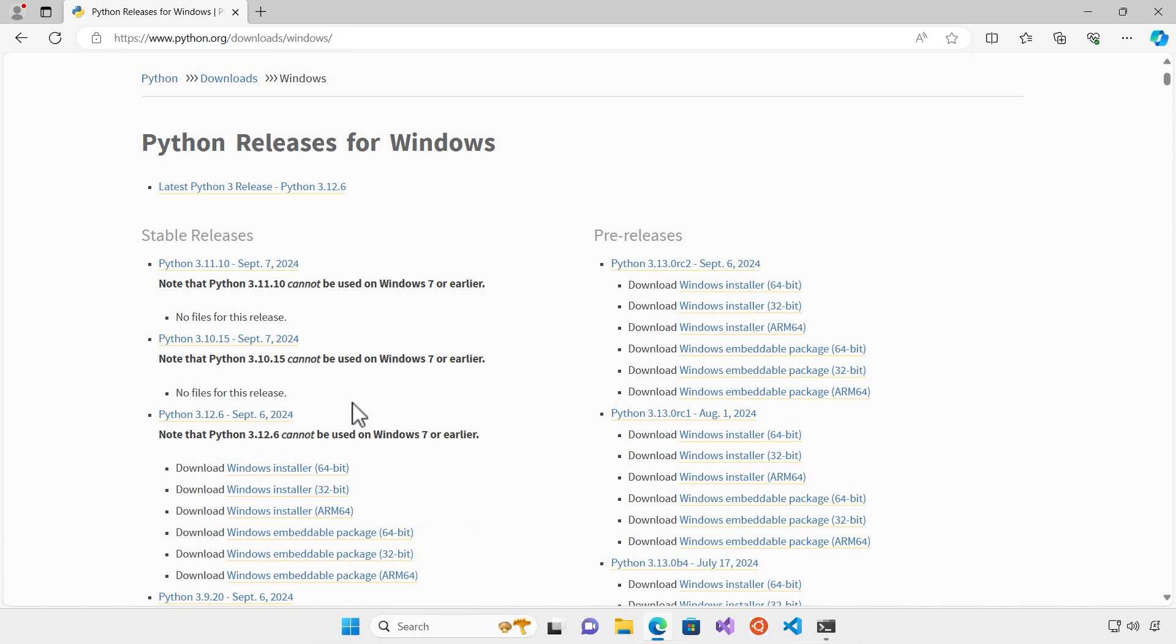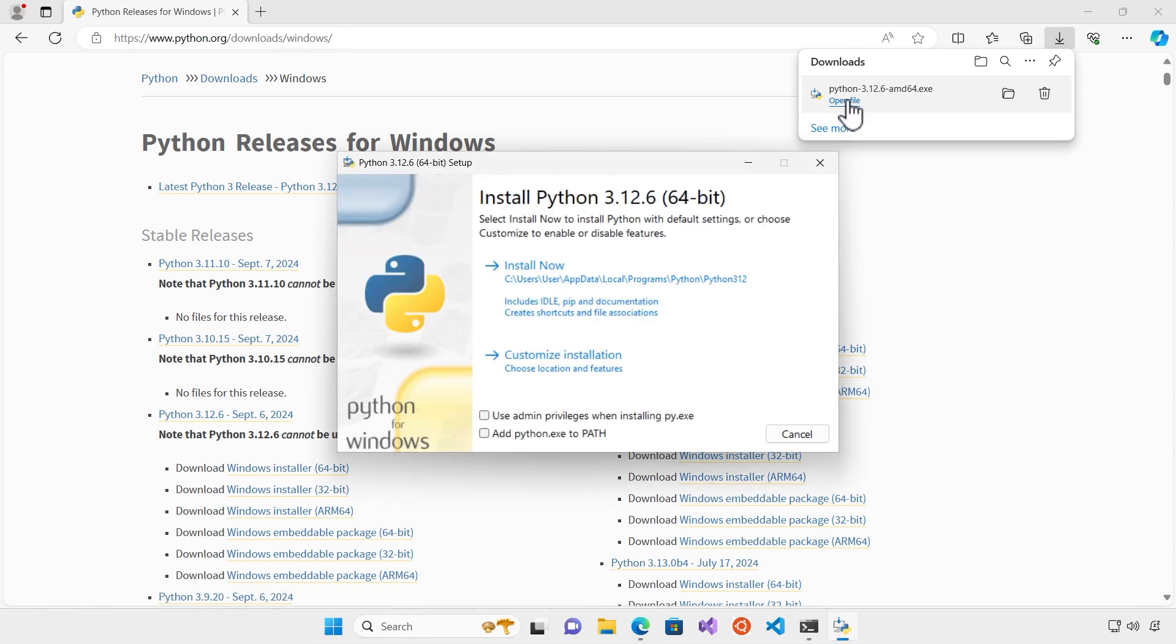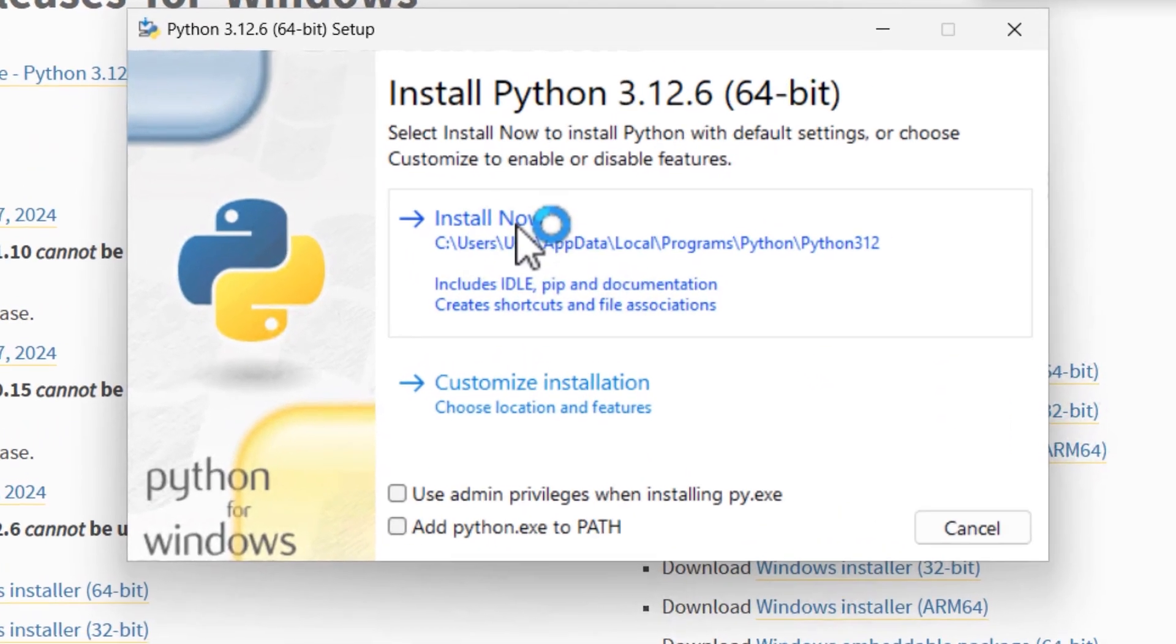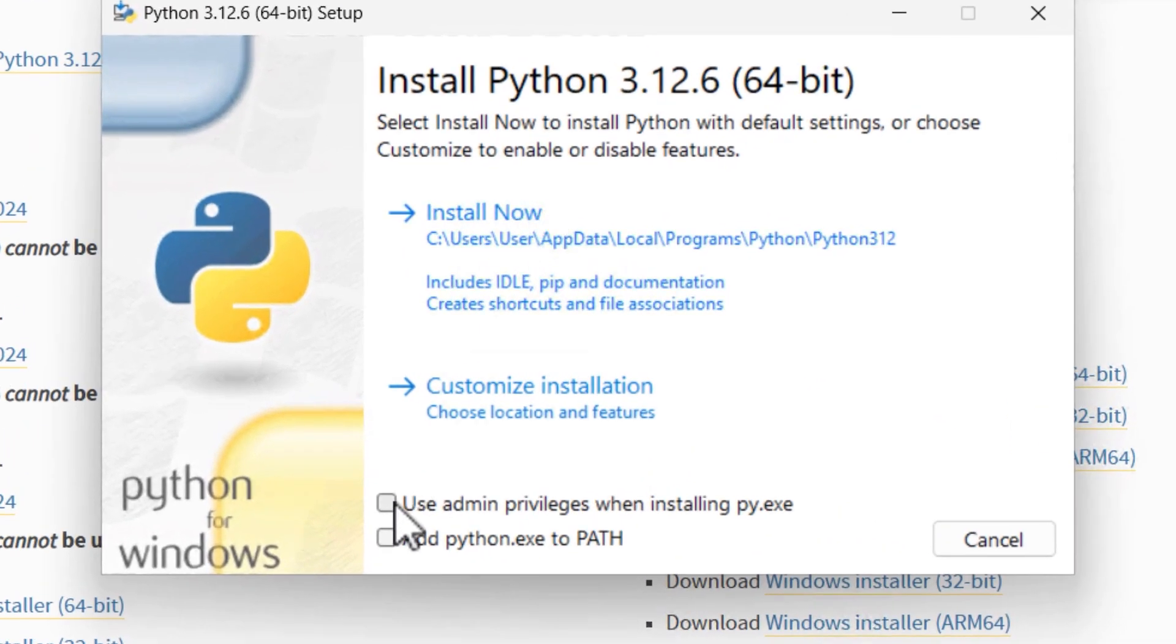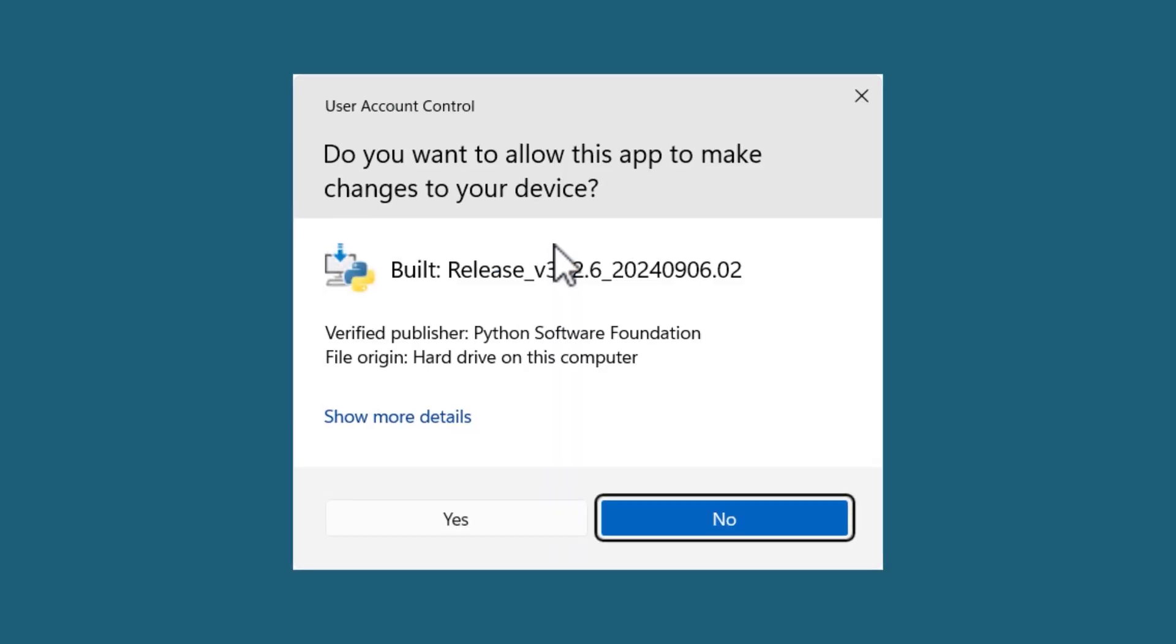So I'm going to choose 64-bit Windows installer and just download it and open the installer. From there I choose all options from the first window and just install it.